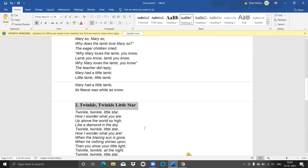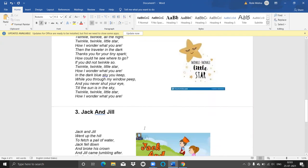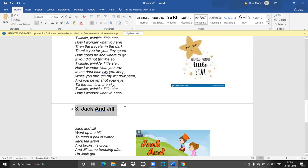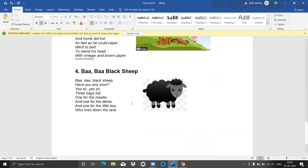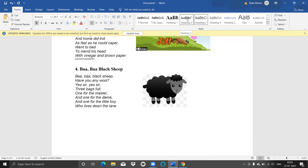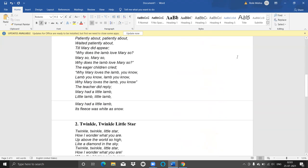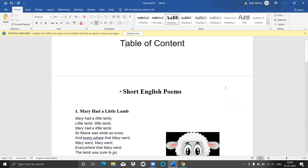Now let's select the poem names and make them Heading 2 style. It is picking the same Heading 2 style we created. I'm selecting the next heading and moving down, selecting the last topic and making it all Heading 2 as well. Now I have Heading 1 for my main topic — 'Short English Poems' — and all the poem names are set as Heading 2. So now let's see the magic of how you can get the table of contents automatically.